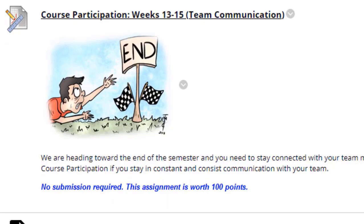The first one is course participation, weeks 13 through 15, team communication. All this means is if you stay in constant communication with your team, you will receive 100 points for the course participation for weeks 13 through 15. Keep in mind it's only 100 points total, not 100 points for each week. So if I hear from your team that you're not participating, you will obviously not receive those 100 points.